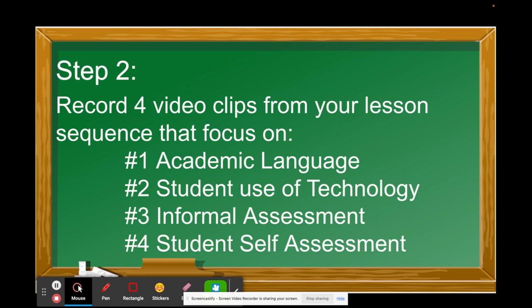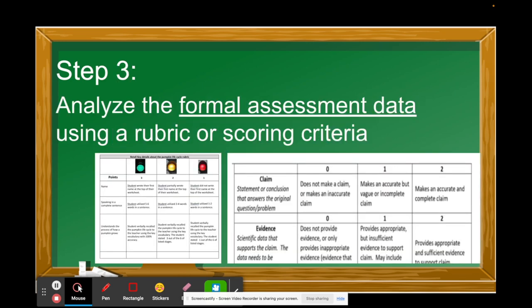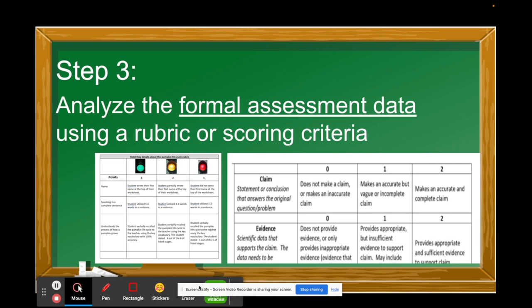Step 3: after you've done your videos, they want you to analyze your formal assessment data. For example, if students are comparing and contrasting characters from a story, you'll make a rubric — maybe they're writing a paragraph or a character analysis — and you'll formally assess their ability to do that. A big piece here is making sure your rubric and scoring criteria are aligned with your content standard and only your content standard. Don't throw in unrelated skills or evaluators will be confused.